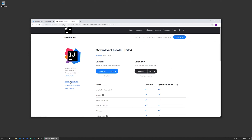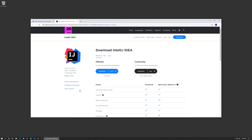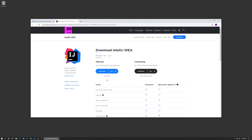If you press the download button it'll take you to their download page. I'm currently on a PC, however they also support Mac and Linux. You'll notice that there's both an Ultimate and a Community version. The Community version is way more than what we need, so that's all you need to download. The Ultimate version you really only need if you're a web developer or in an enterprise environment, and even then the Community version might be good enough.